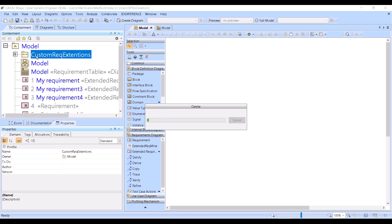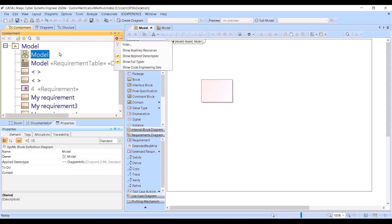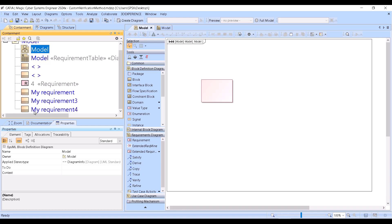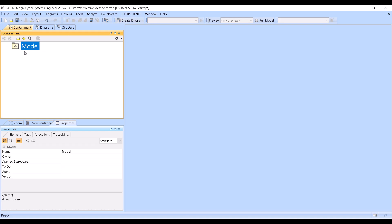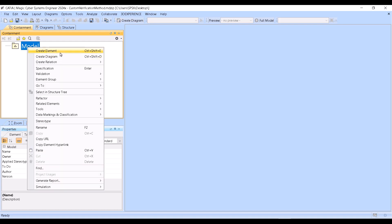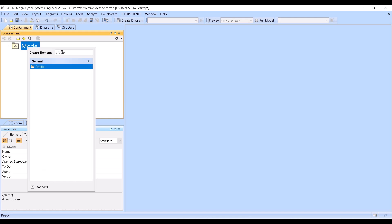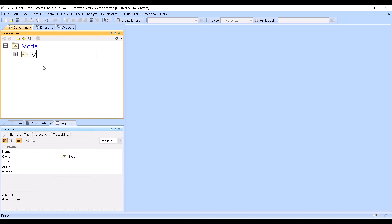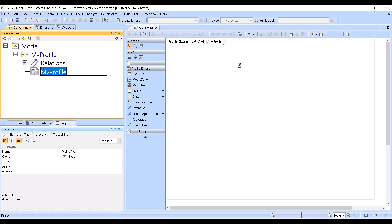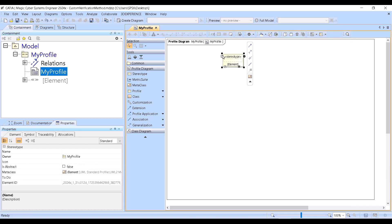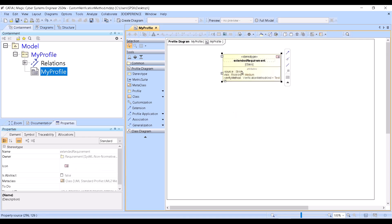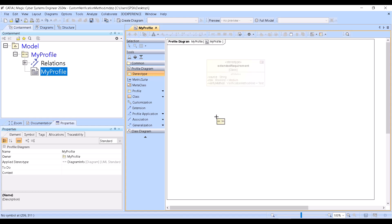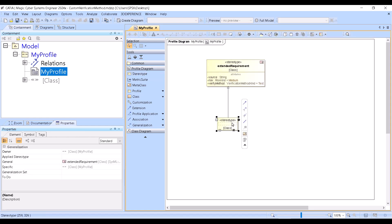So now let's delete all the customization and my model, and do it from scratch. Create element — profile. This profile might be for requirements. Also create a profile diagram and a stereotype — we'll call it X. Then for the requirement, I can pick extended requirements from the list.